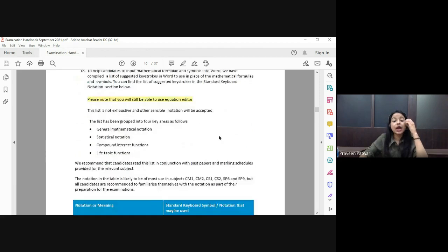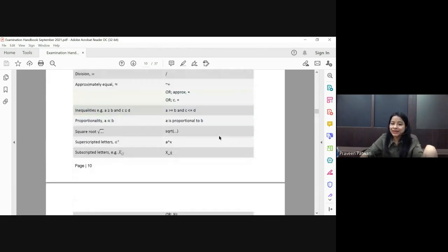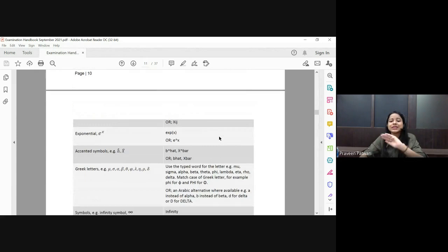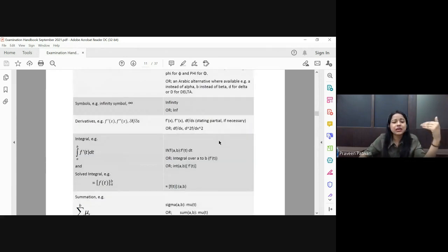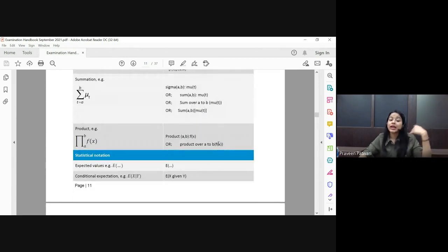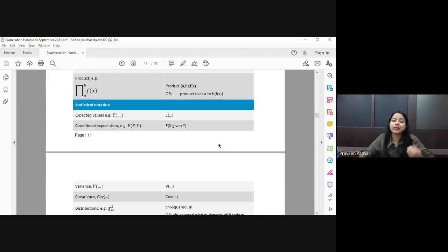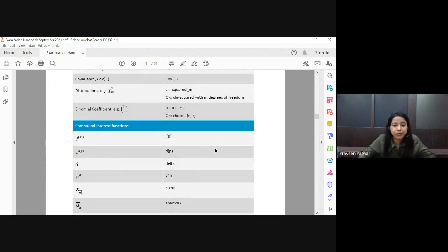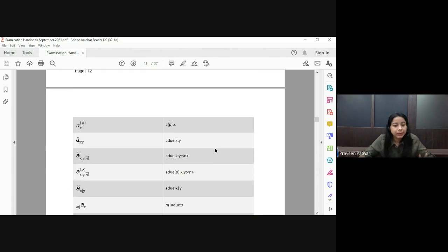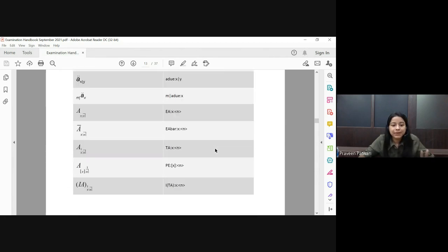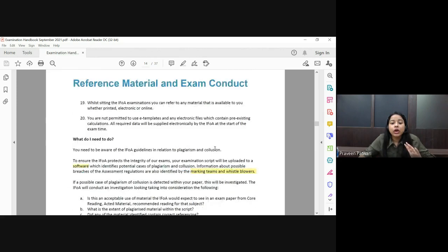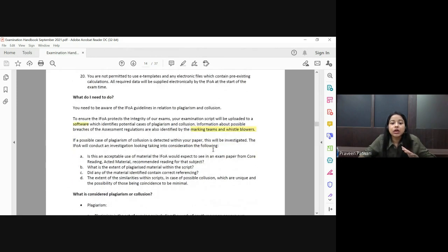There are a few notations given in this handbook which are more or less the same as the previous ones. These are what I have referred to in my mathematical typing video classes. You can refer to them in my MS Word typing classes.